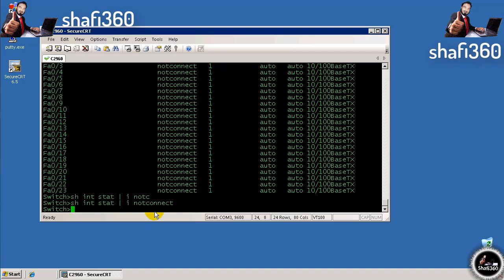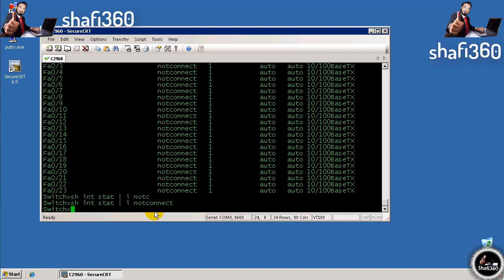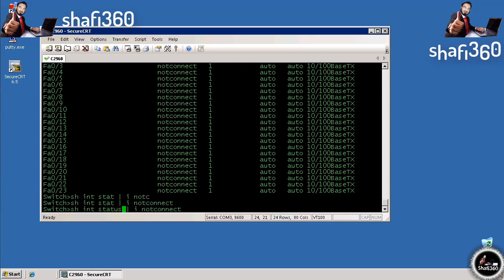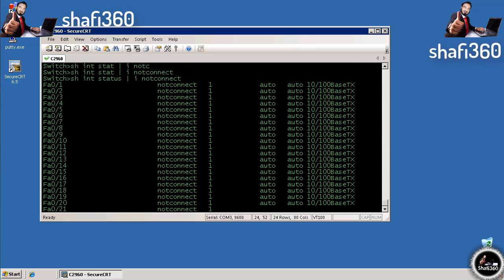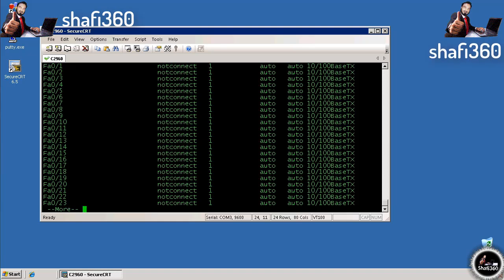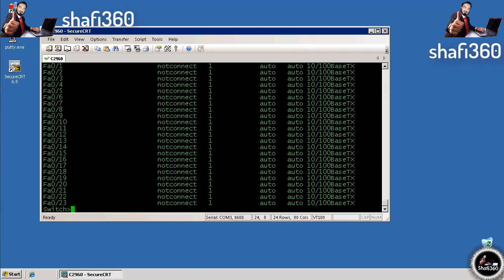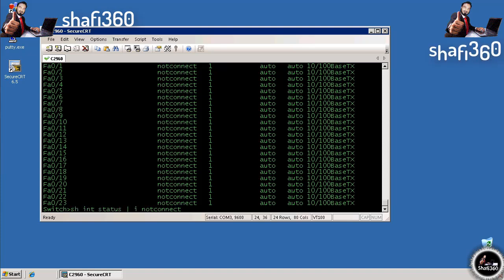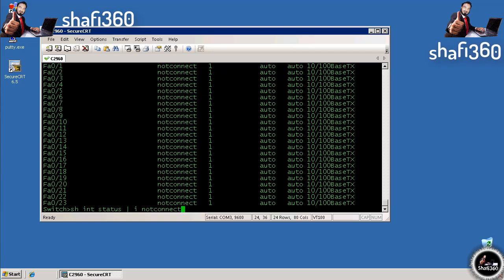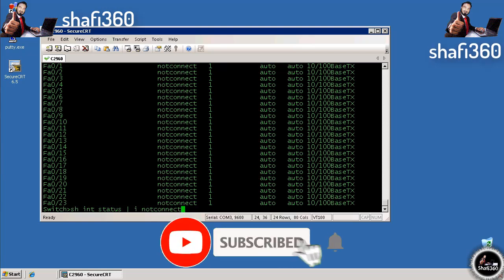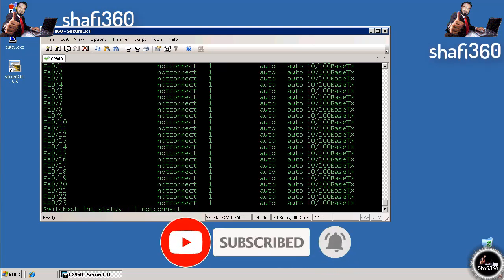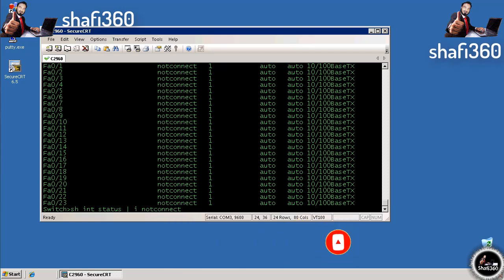The more astute among you may have noticed I didn't actually enter all the commands. I didn't spell out show interface status pipe include not connect. Over the break I figured out the reason is that show interface stat is different than show interface status. All that aside, you'll notice I didn't spell the word show, interface, and include. That's another feature of Cisco IOS—a lifesaver in that Cisco only requires you to enter enough of the command so it's not ambiguous.